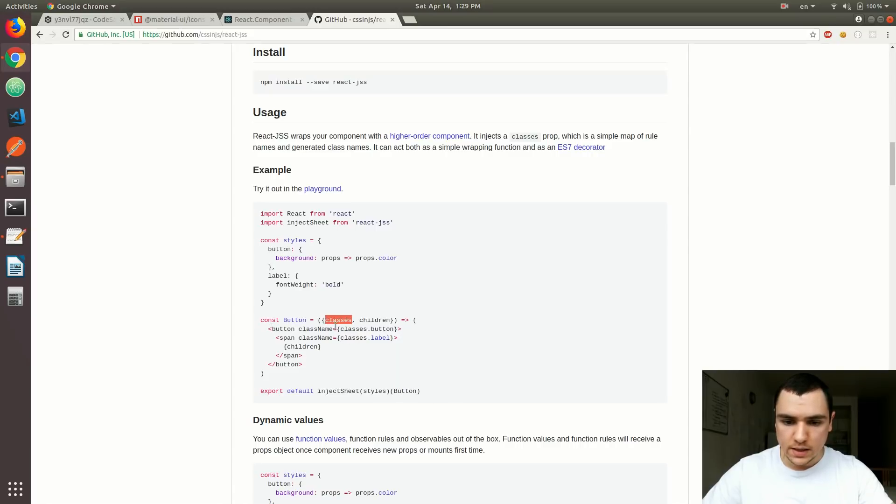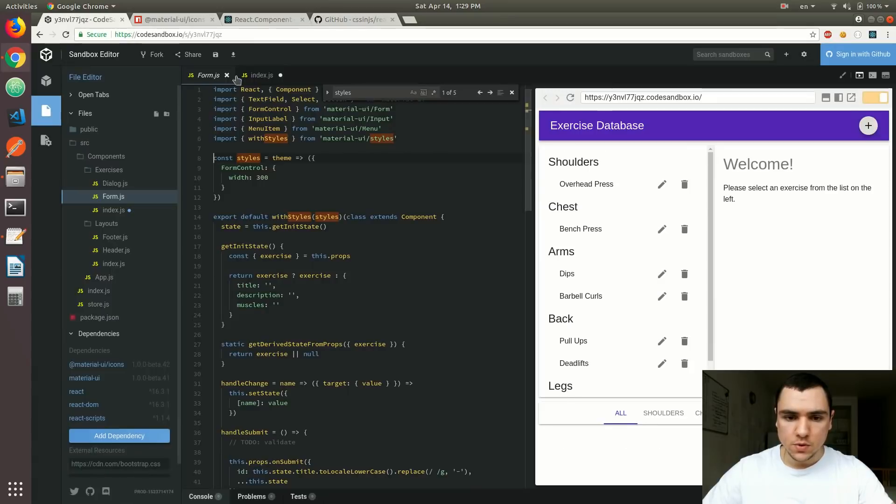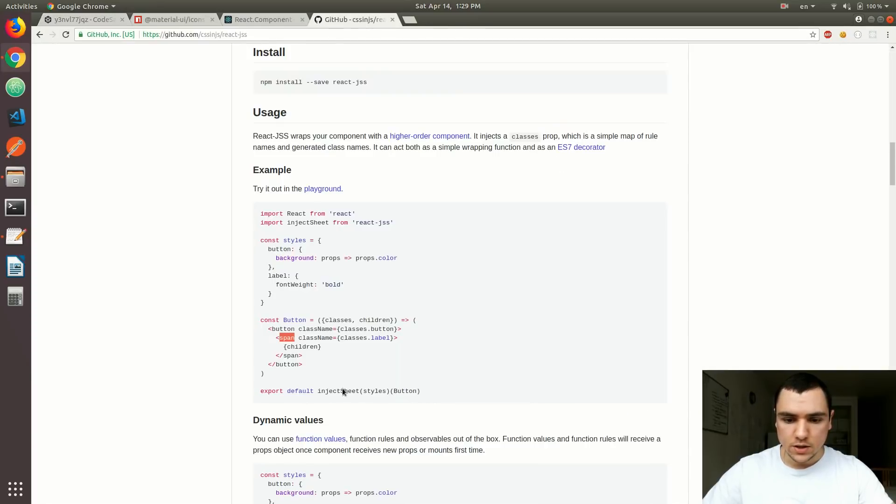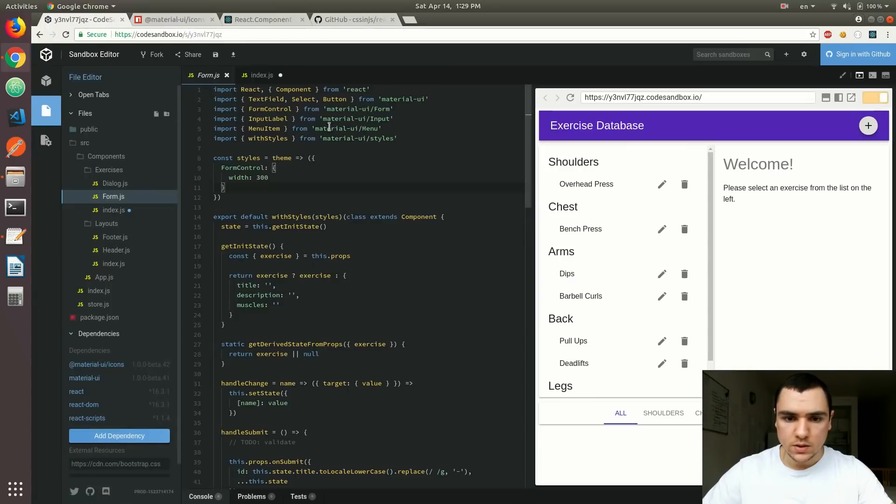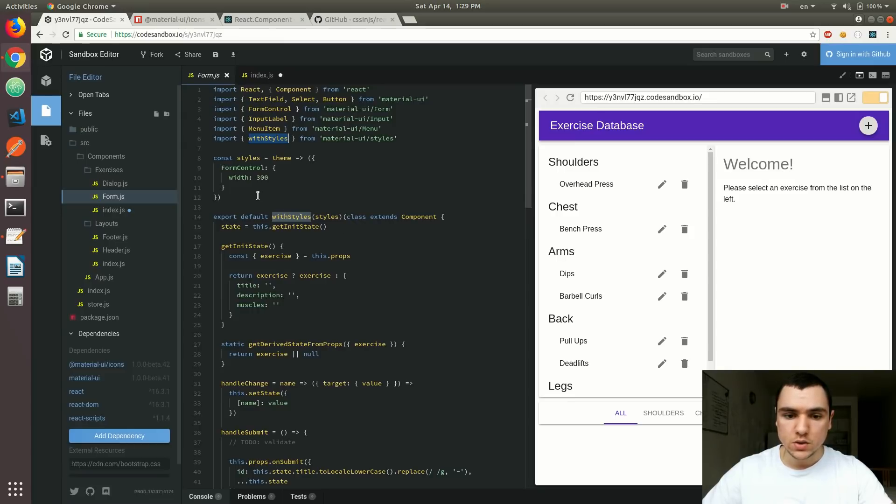And then we have the inject sheet call where we pass the styles. So this inject sheet is basically a higher order component. So what we do is we wrap our button component, a normal React component, with that inject sheet function. And what it does is it actually passes those styles as classes to the component as a prop. So we can start using those classes on the elements. For example, we can assign the button class on the button, and we can also assign the label class on the span. And as you can see already, it resembles what material UI uses internally.